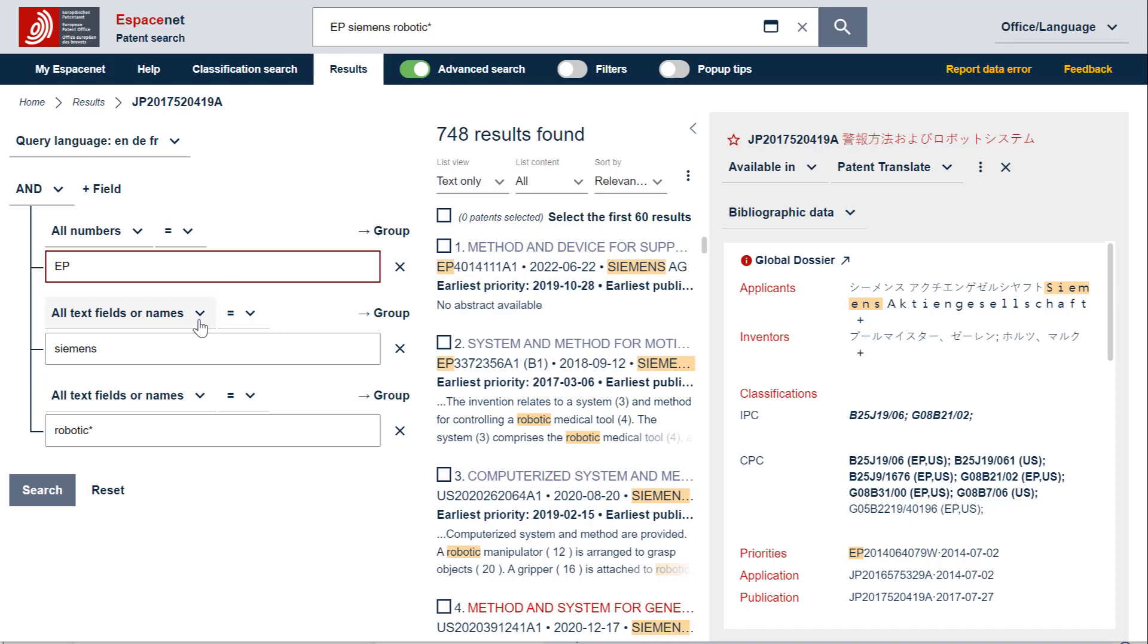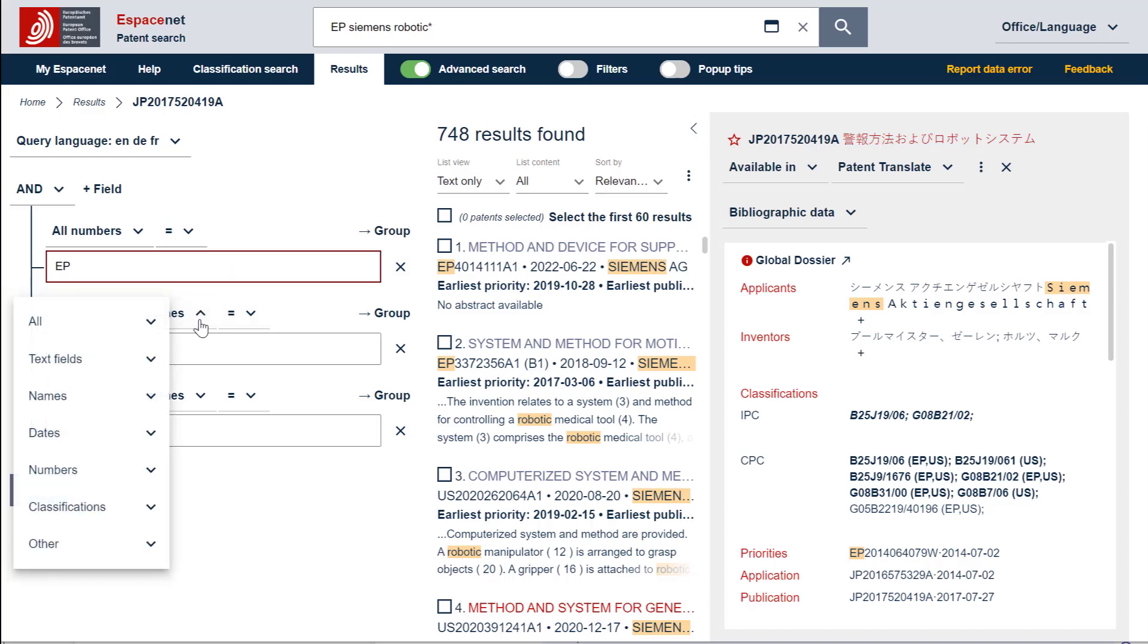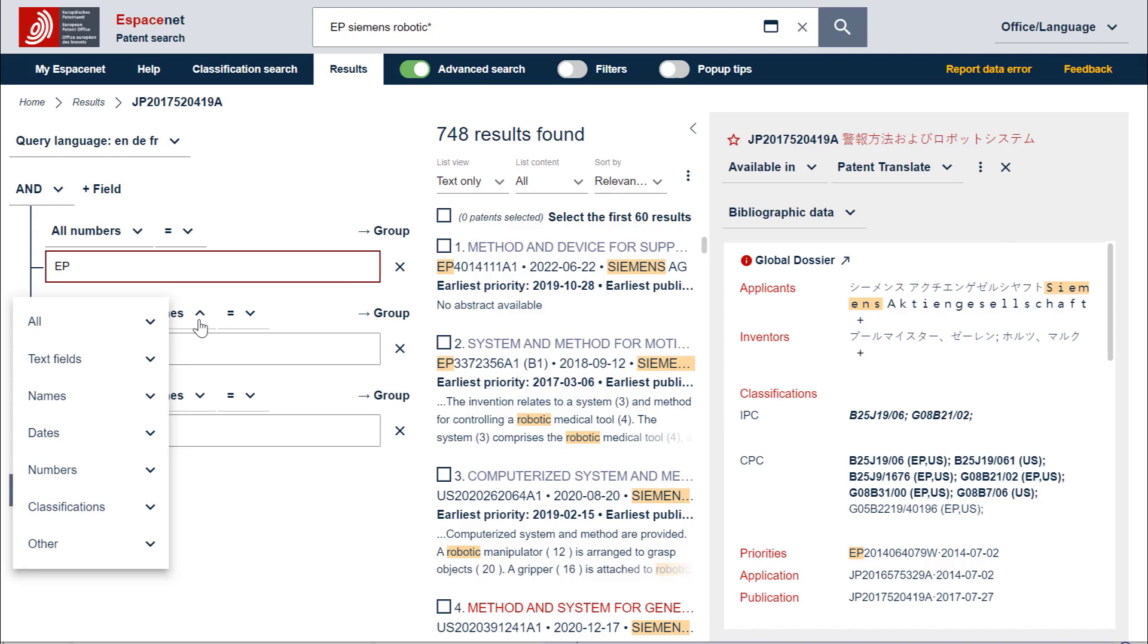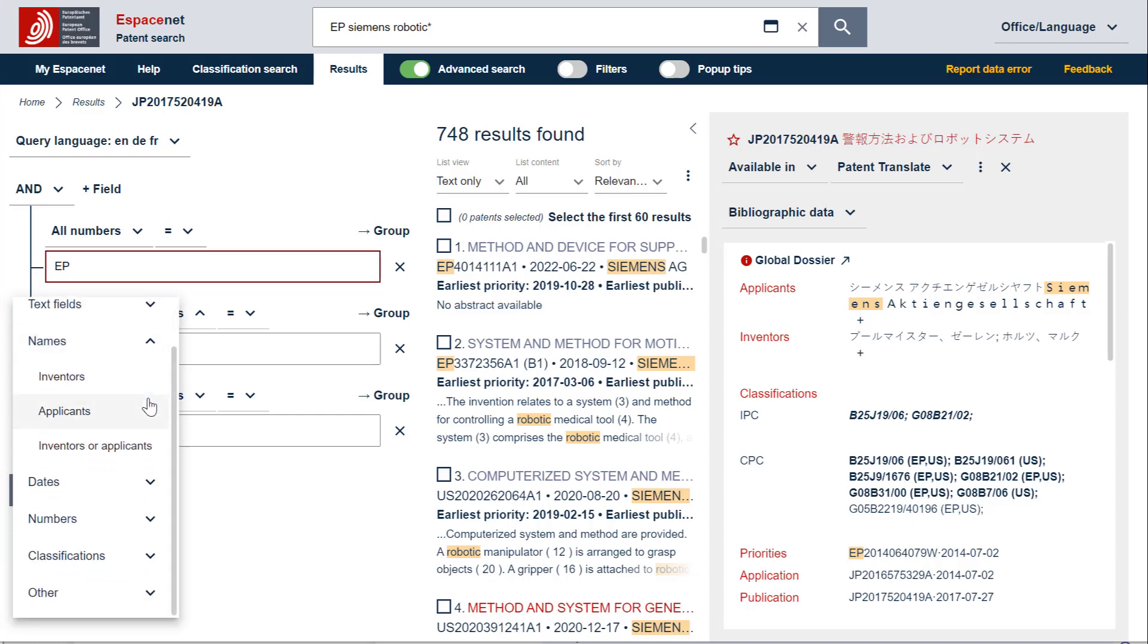A first level menu opens with a list of all search criteria categories. If you select one of these categories, Espacenet will give you the corresponding default search criterion. For example, text fields will give title, abstract or claims, names will give inventors or applicants, and so on. If you select now the drop-down arrow next to names, the second level menu opens with all corresponding search criteria, which are inventors, applicants, inventors or applicants. There, you can select applicants.